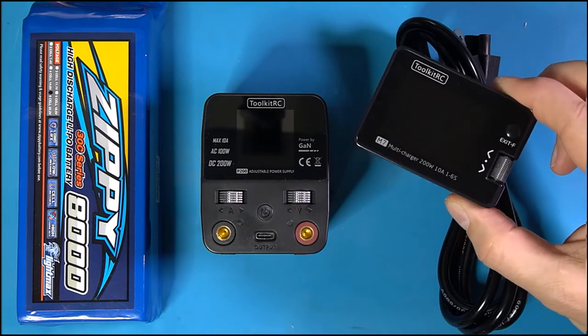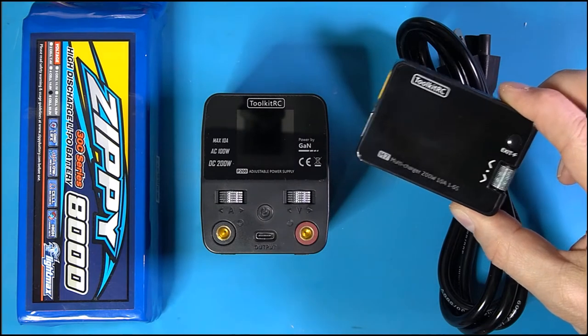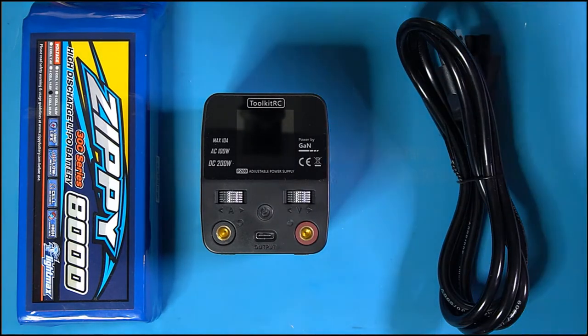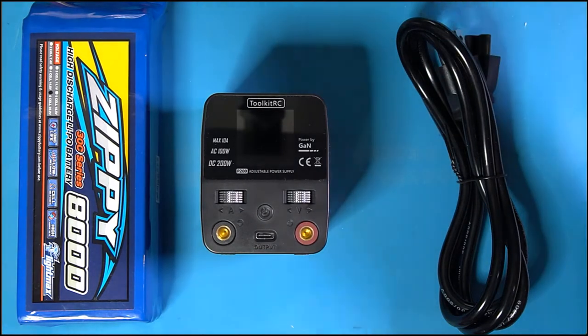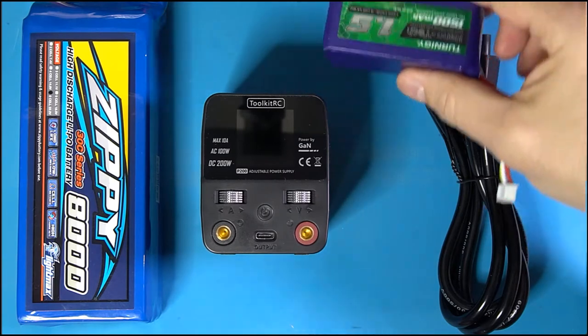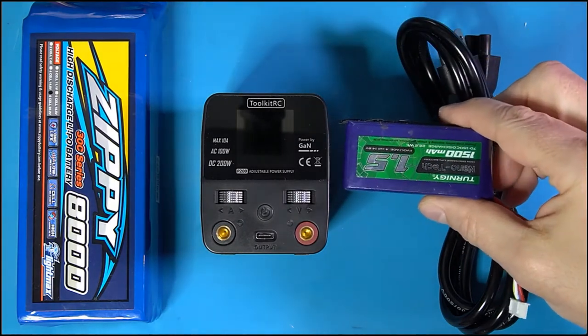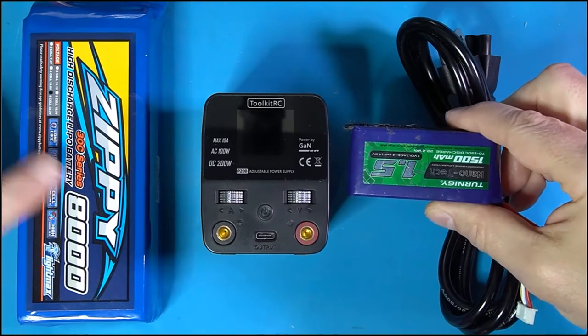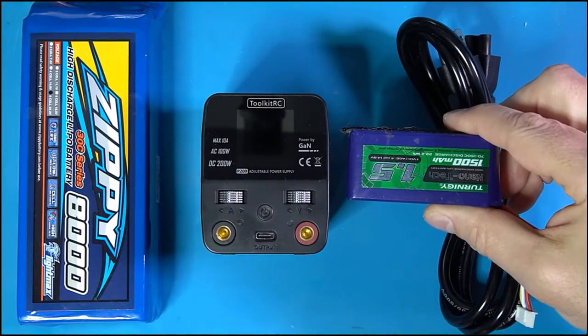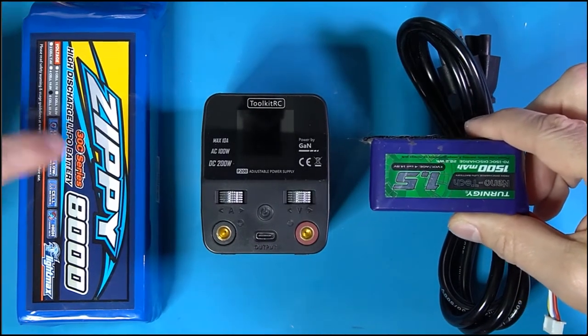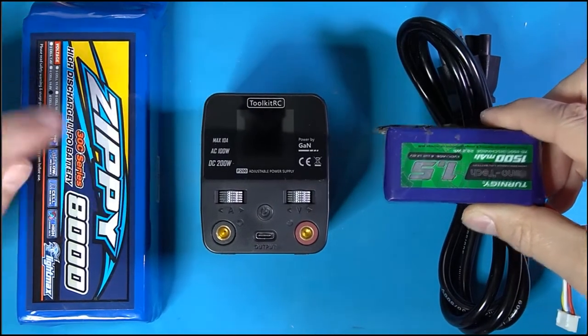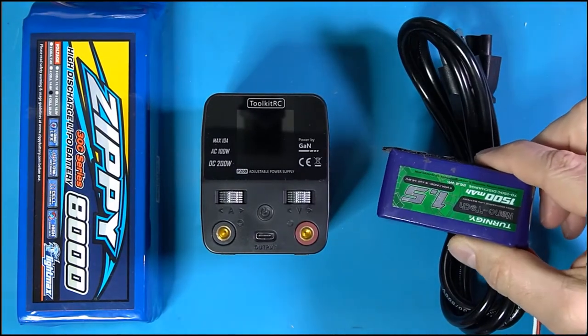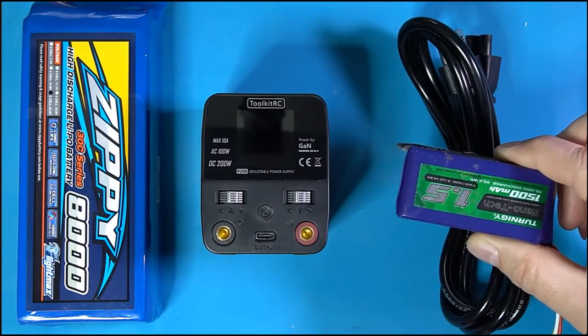For example, my smaller batteries, smaller guys like this, okay, with this sucker right here. Pretty cool, huh? Out in the middle of nowhere, I can use this battery with this power supply and do anything out in the field that my existing power supply does.